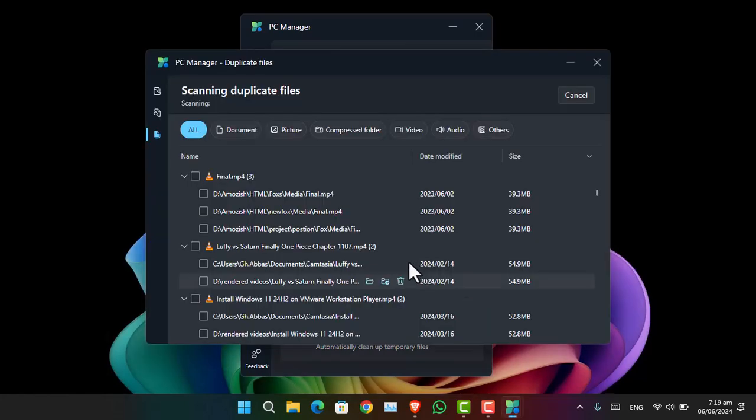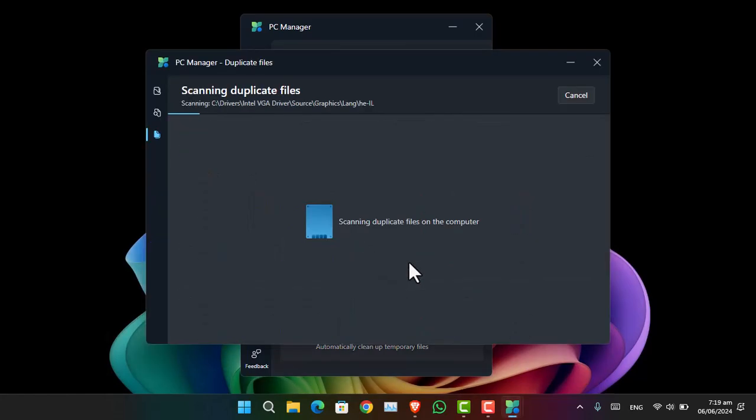And it's going to take a while to scan for all of the duplicated files inside your computer. And once it is done, it's going to show you the location of where they are located.